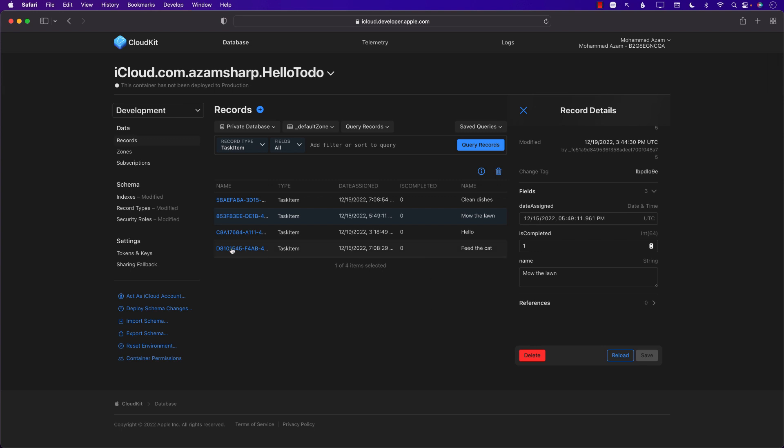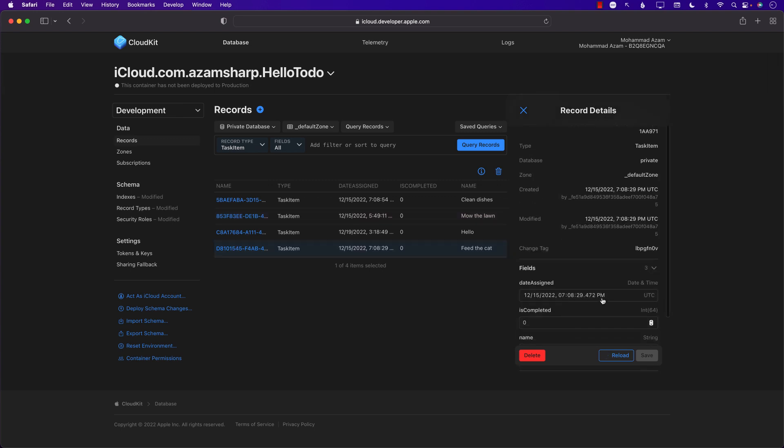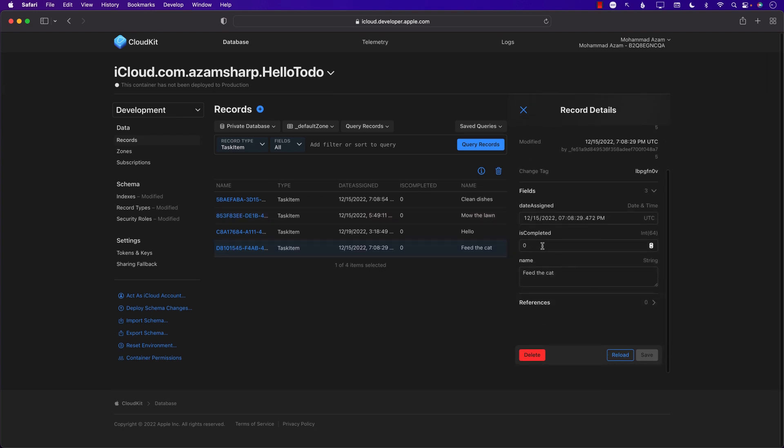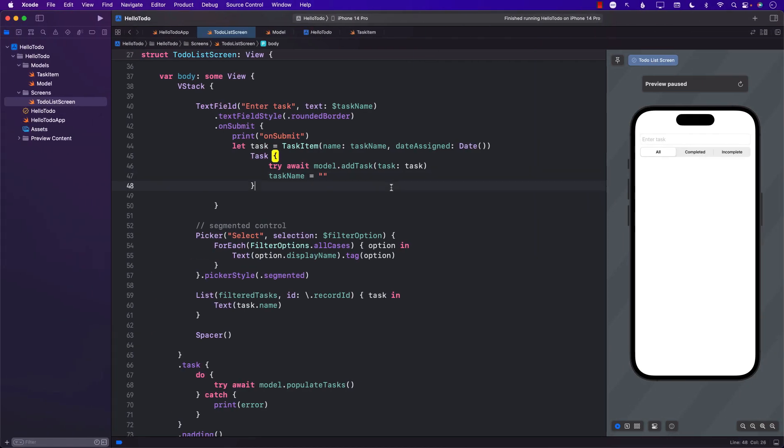Let's also select Feed the Cat and select this to be one. So two items, two tasks I'm marking them completed. Let's go back to our app and run it again.